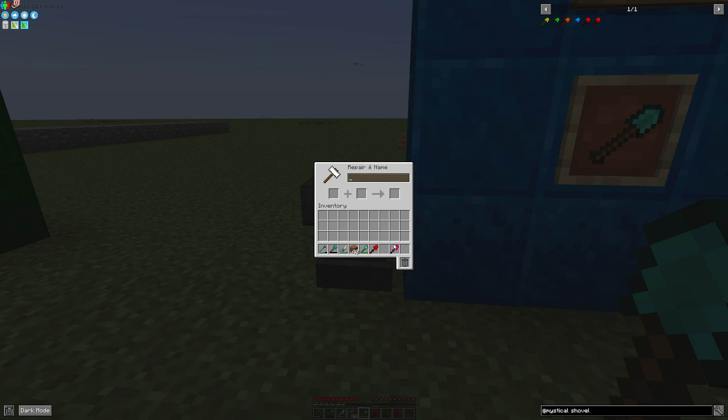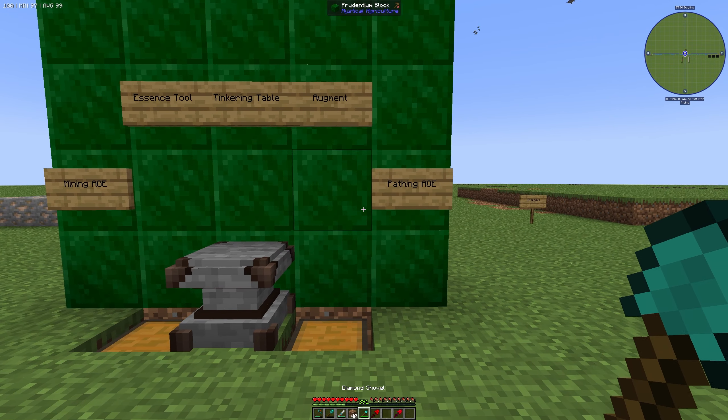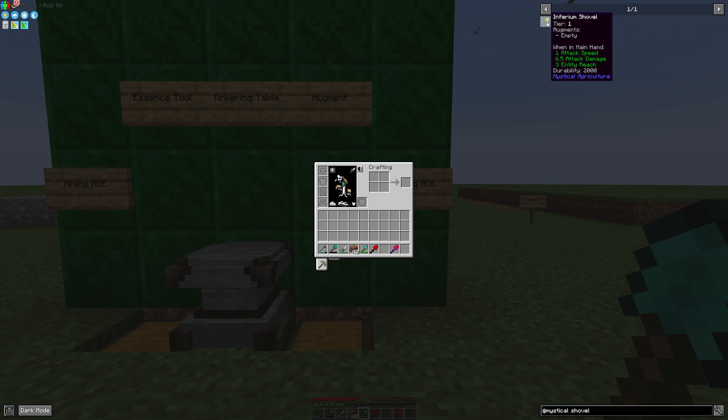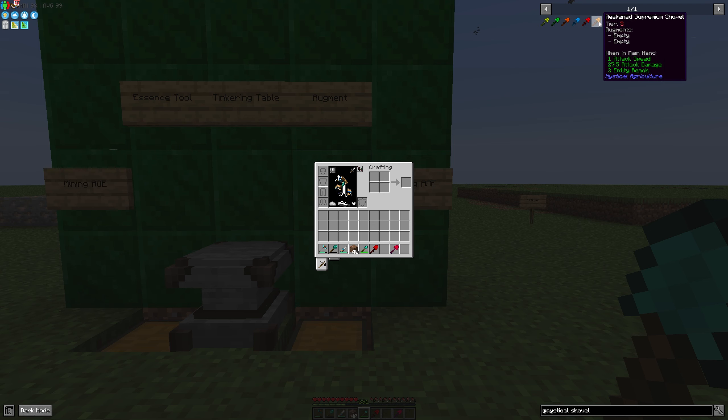And you can also install some augments. Before we take a look, we can install from tier 1 to tier 5 one augment. And if you have built up the Awakened Supremium Shovel you are able to install two augments. But in the shovel case it's not really important. Because you only have one augment for your shovel. You can only use the Pathing Area augment.